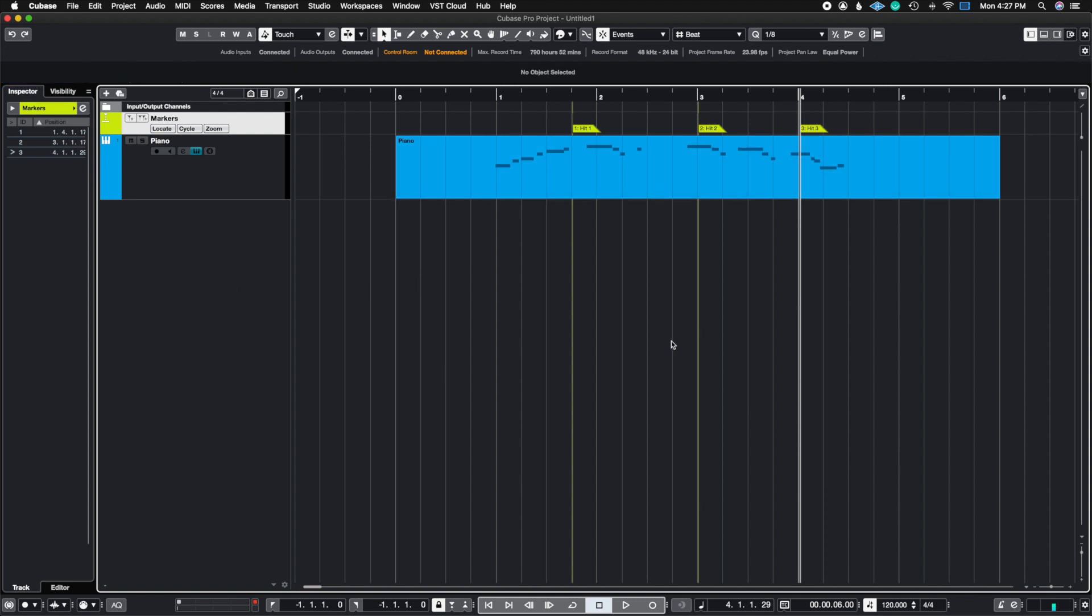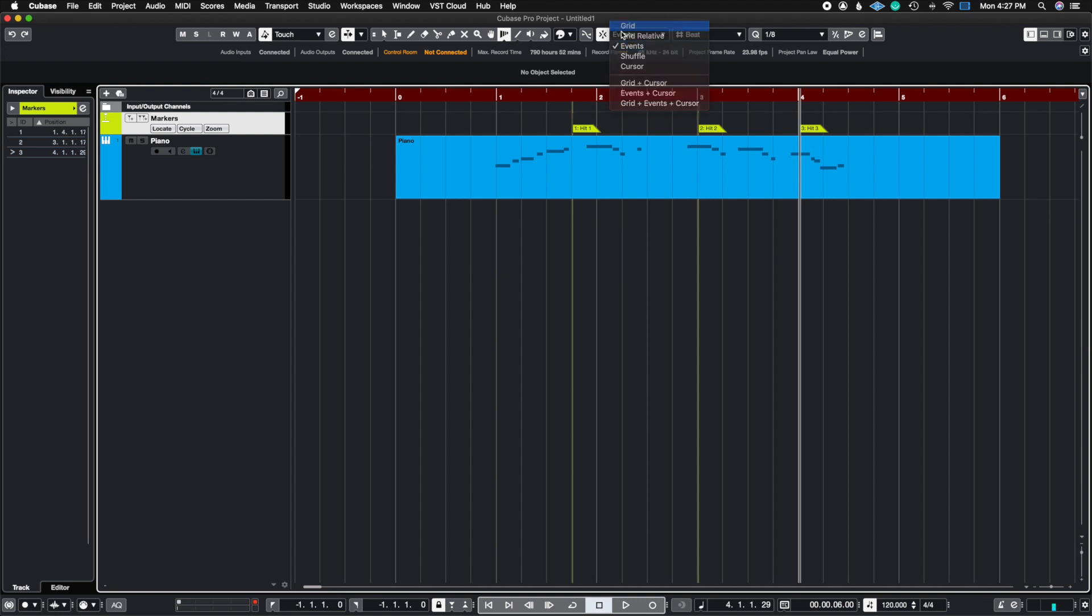Now I want to make sure that bar two lands on hit one, bar three lands on hit two, bar four lands on hit three. So the way we do this is we go to time warp, and here instead of grid mode, we're going to switch it to events because events equals markers.